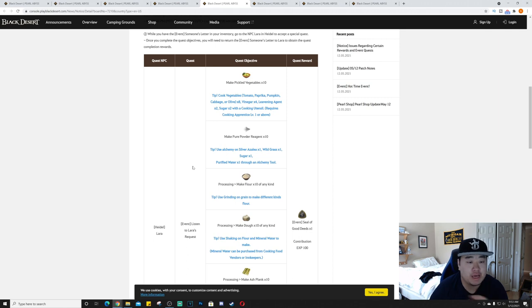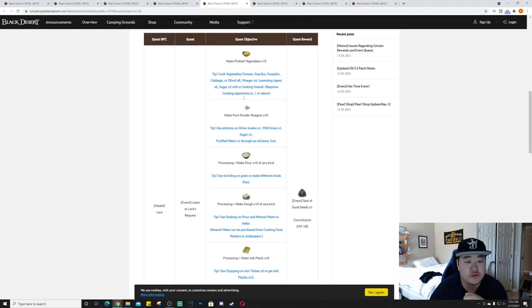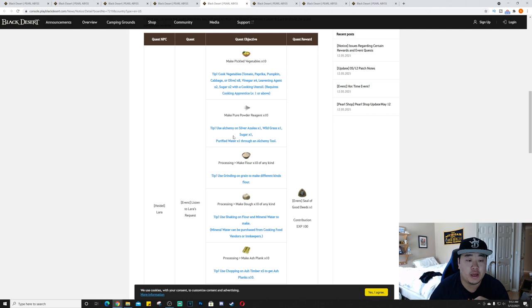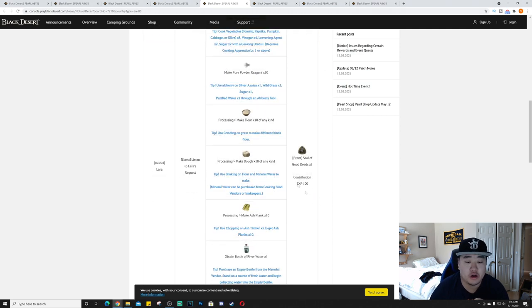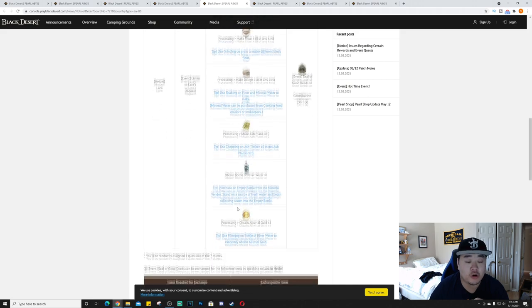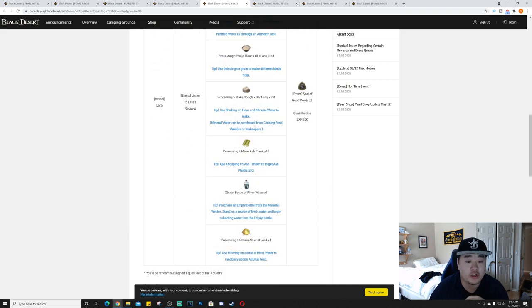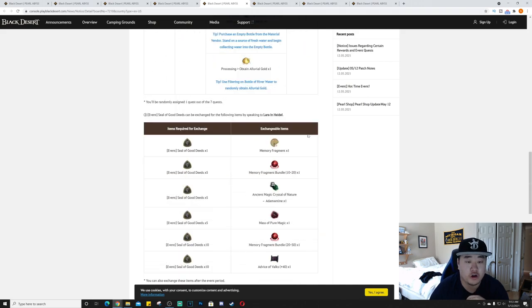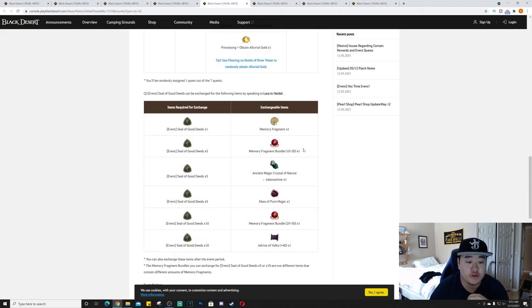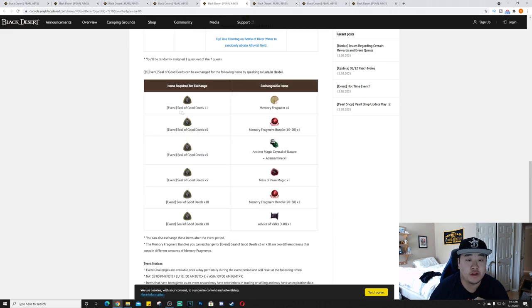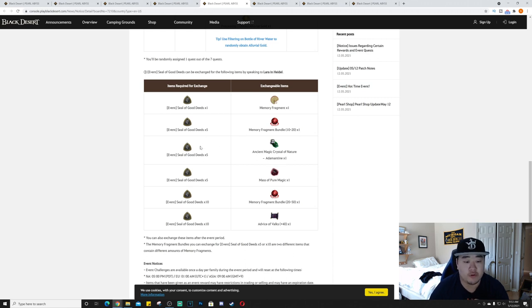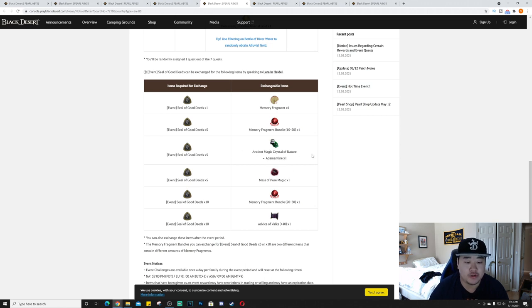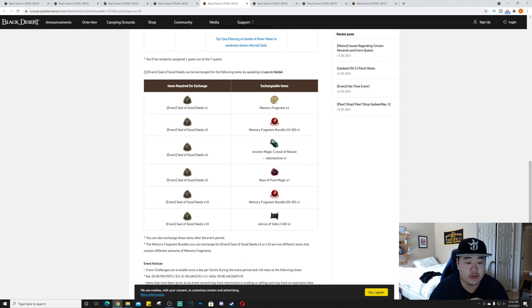Here are the various quest objectives: make 10 pickled vegetables and it gives you all the ingredients to cook. The quest reward you'll get is a seal of good deeds. Here's all the various things that you can cook and give to Laura to get one seal of good deeds. Moving down here, what you can trade them in for.